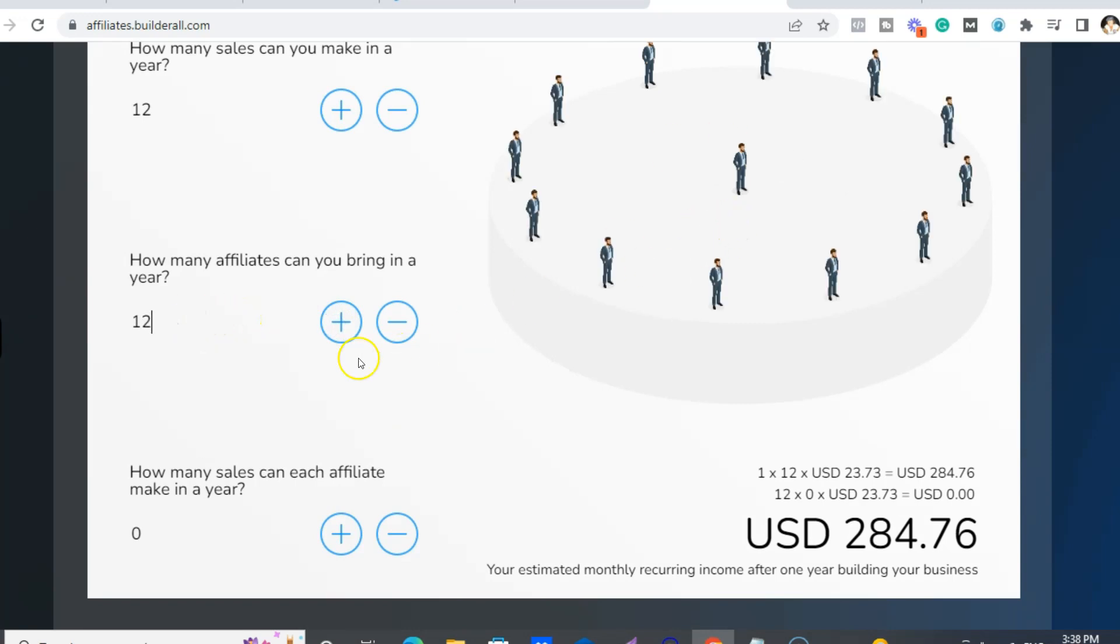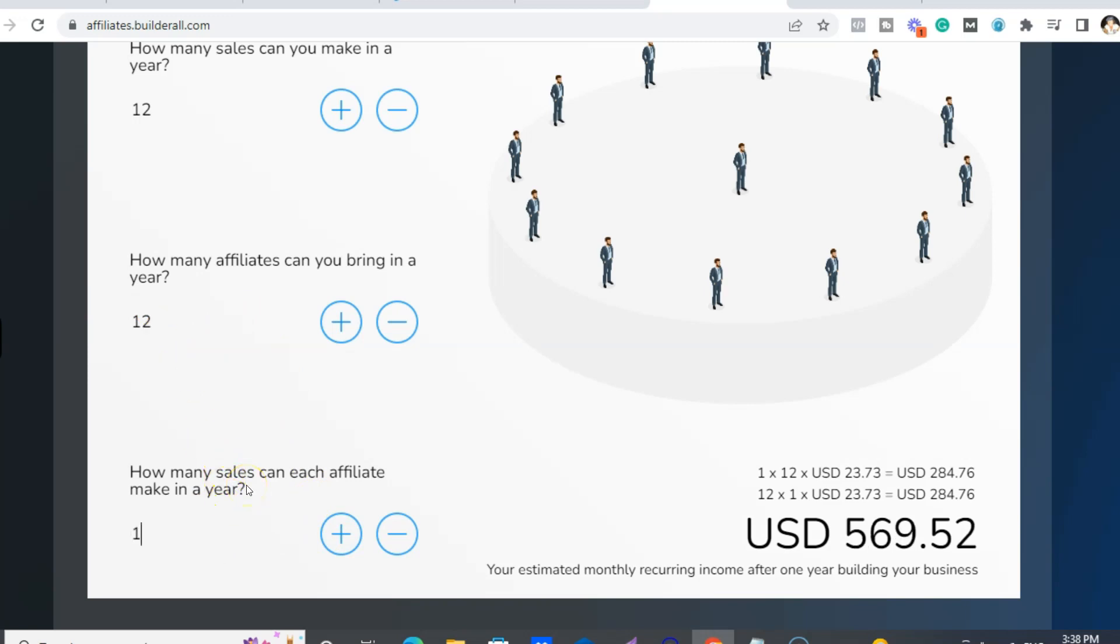And all those people, they can also do the same, right? So they're doing the same. And then your 12, the 12 people you brought in, well they're also going to bring in one a month.